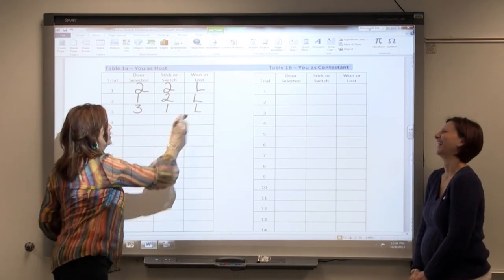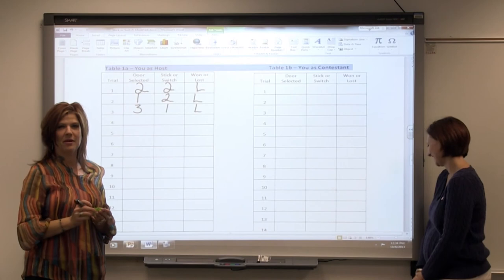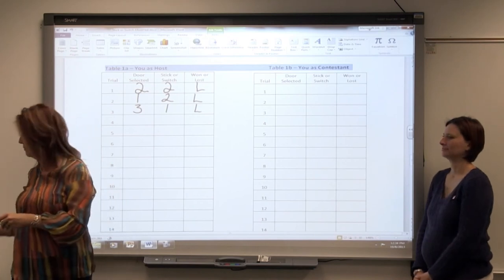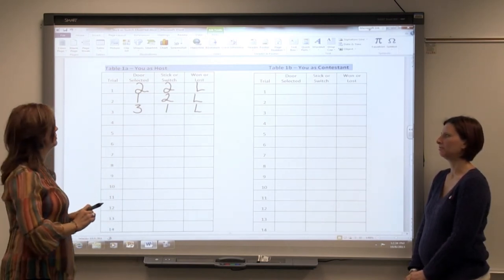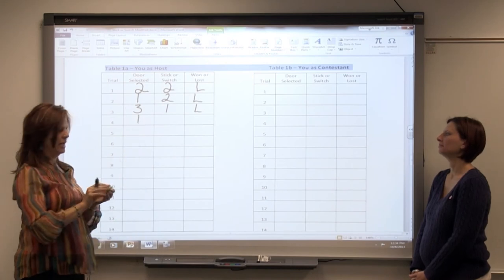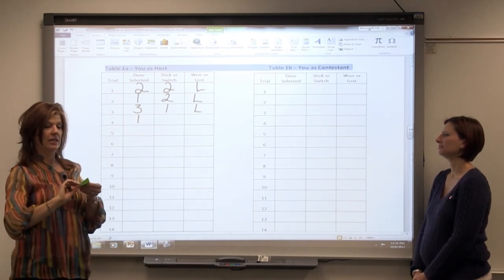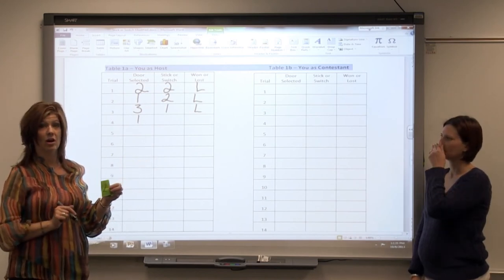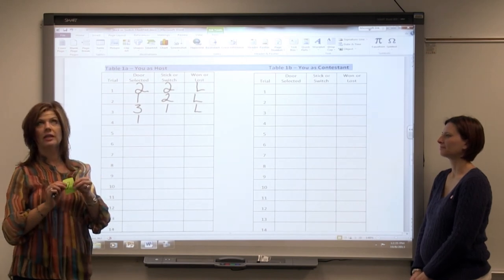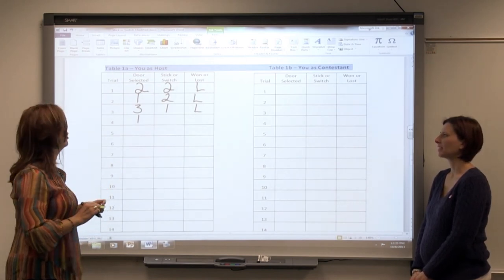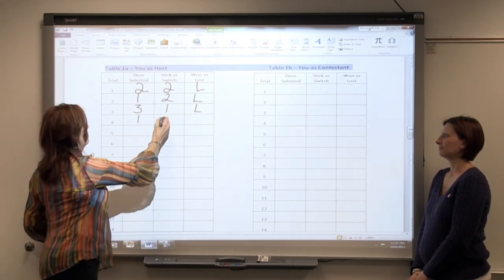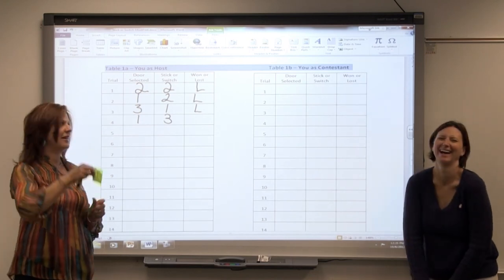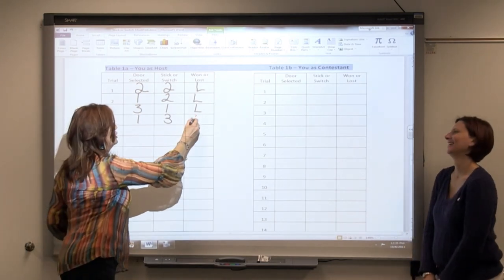I'm going to give Courtney one more chance because I feel sorry for her. I'm going to draw one more time out of a hat. Courtney's not looking — here's where the car is. Courtney, choose a door. One. Now I'm going to show Courtney that there is a goat behind door number two — a door that she did not choose and doesn't have the car. Are you going to stay with door number one or switch to three? Switch. So Courtney switched to door number three, and poor Courtney has such bad luck she lost again — but she does go home with four goats.